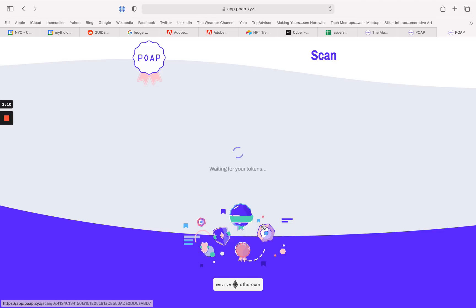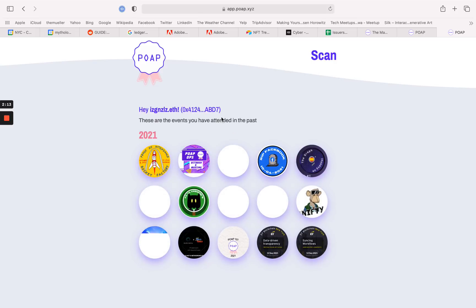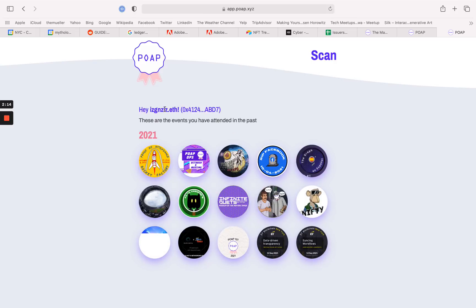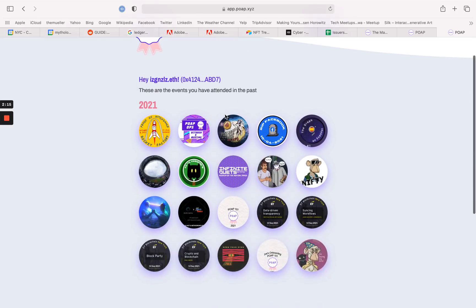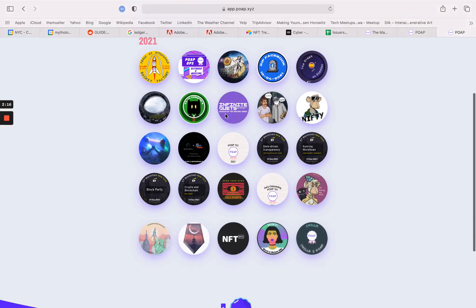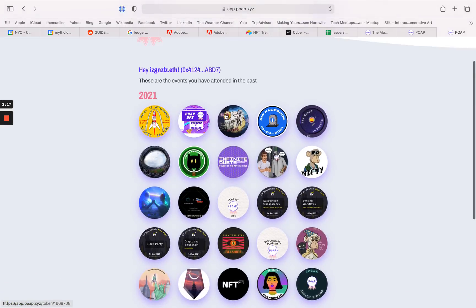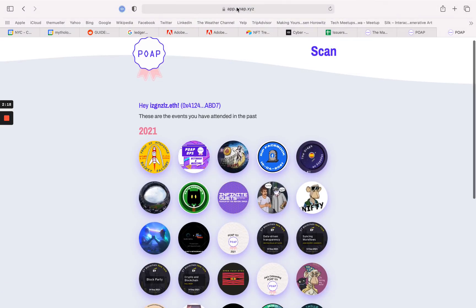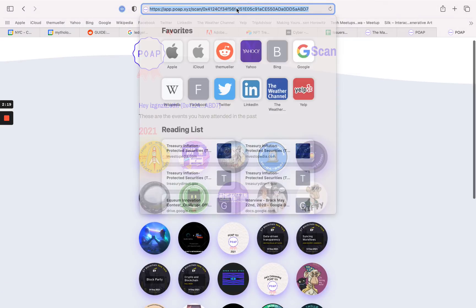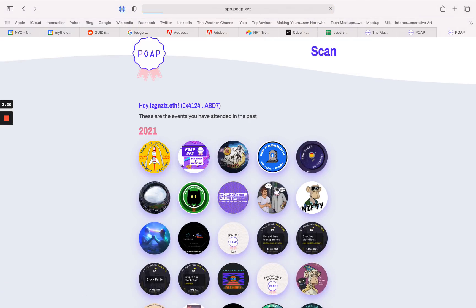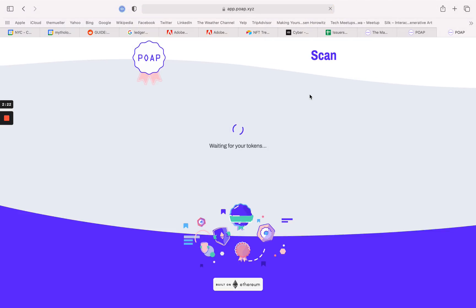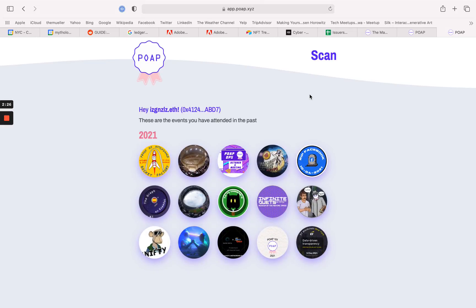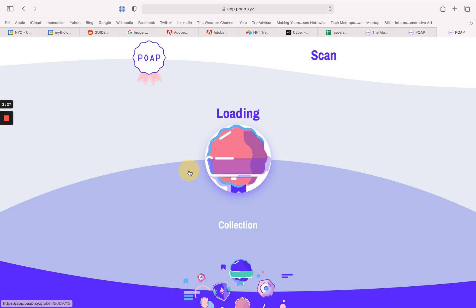I can now check my wallet here. And this is my ENS. As we see, the POAP has not yet shown up in the collection, which happens sometimes. If I refresh the page... and there is my Carnegie Hall POAP.